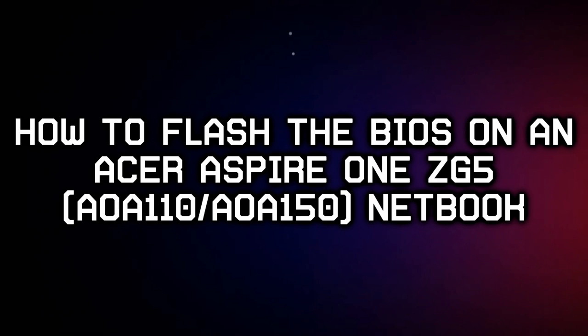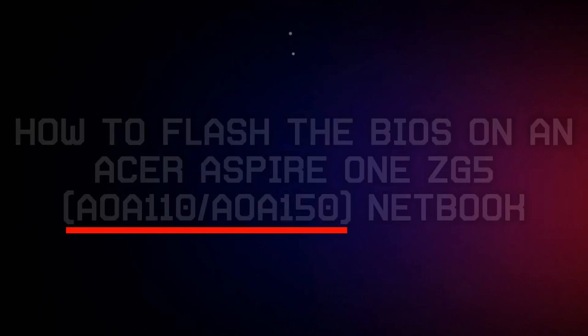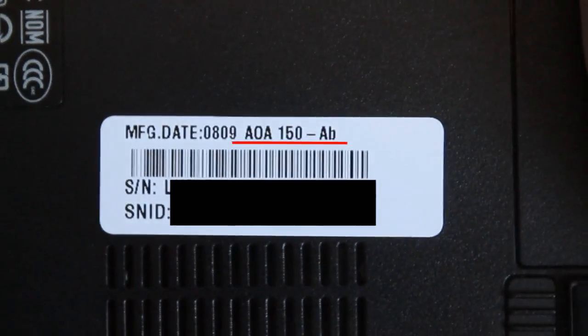This is a guide on how to flash the BIOS on an Acer Aspire 1 ZG5 netbook. Please note that this video is only suitable for the AOA110 and AOA150 models. You can find what yours is on the bottom of your netbook.